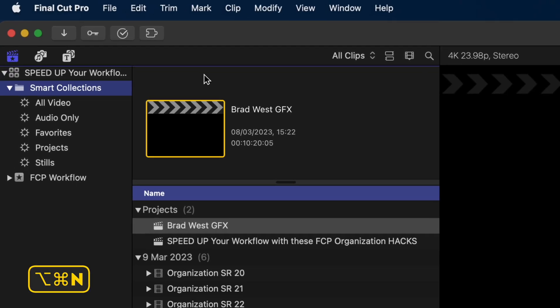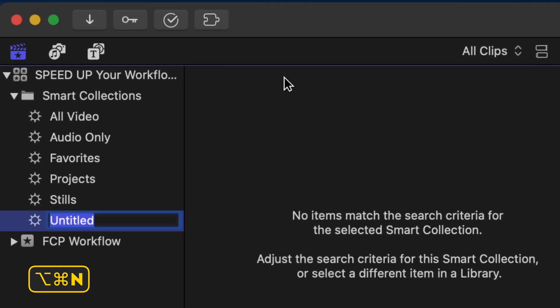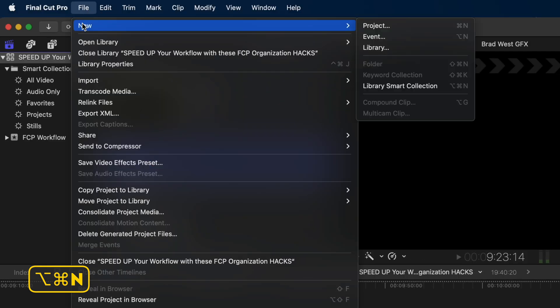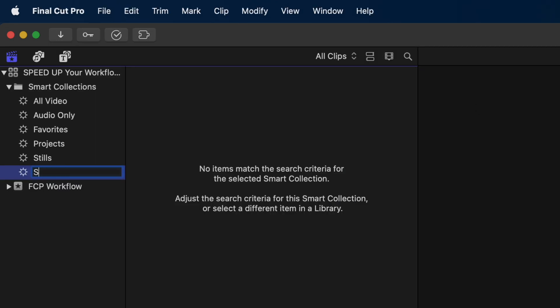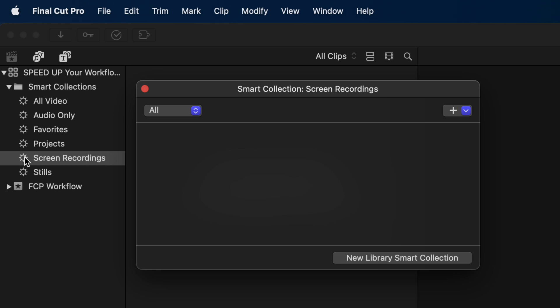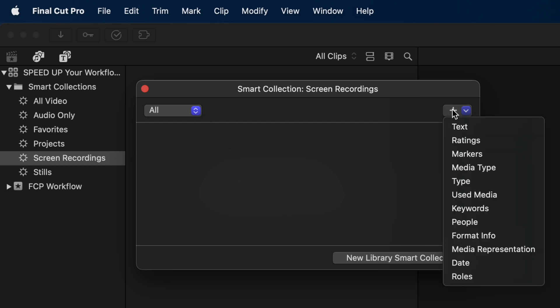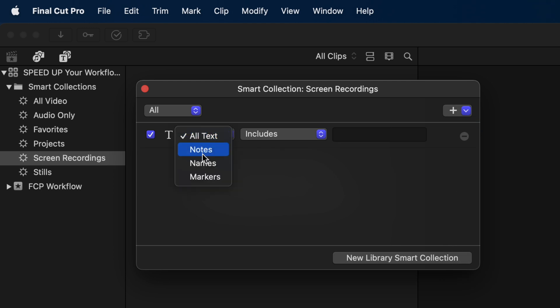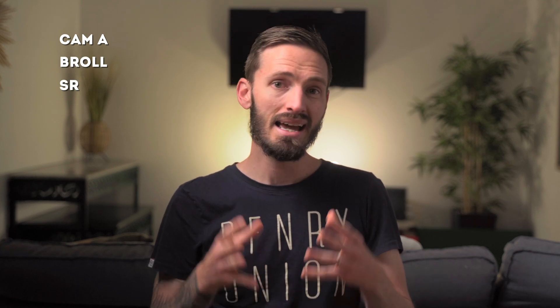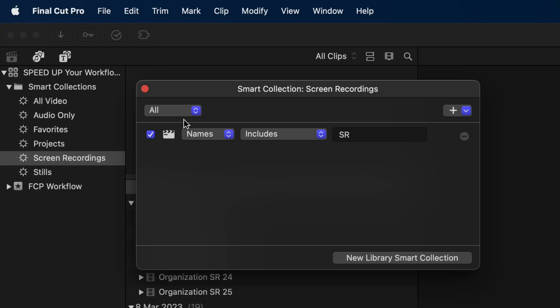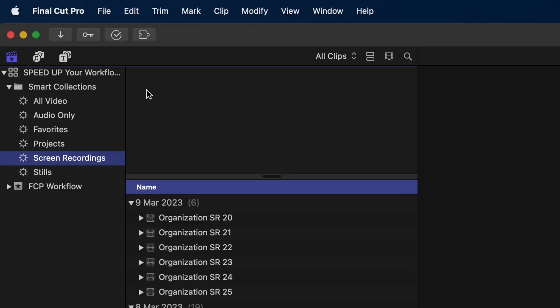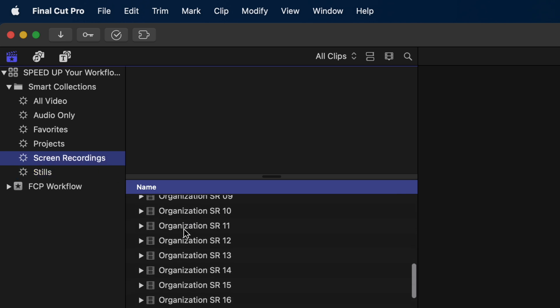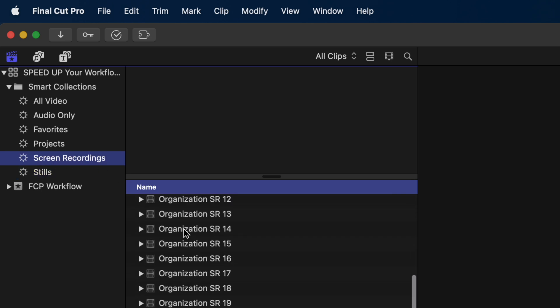Use Option Command N to create a new smart collection. You can also create one by going to File, New, Library Smart Collection. For this example, let's call it Screen Recordings. I'll then double-click on the gear icon, and here I can choose the parameters for the smart collection. I'll click on the plus icon and you'll see you can filter by any one of these parameters. I'll select Text, then change All Text to Names, and I'll make sure it includes the text SR. Earlier I mentioned you can rename your clips with descriptive words like Cam A, B-Roll, or SR for screen recordings, and by doing that I can use smart collections to filter my clips in Final Cut Pro. I'll close that up, and now you can see I have the Screen Recording smart collection which will show all my screen recordings.